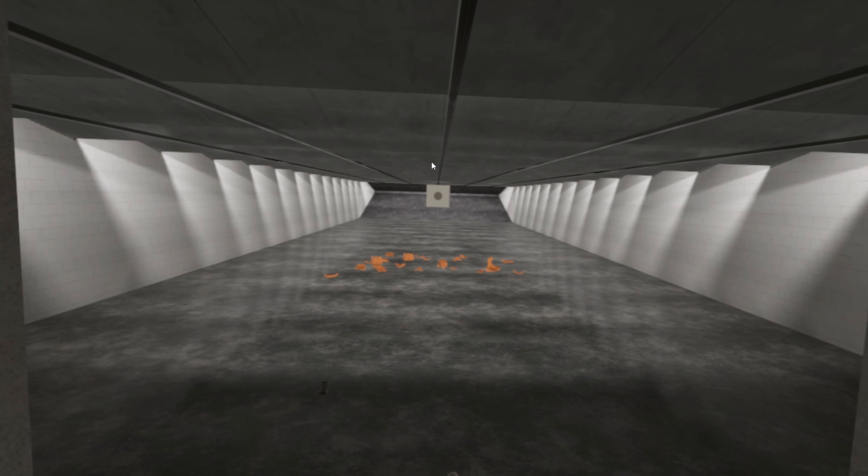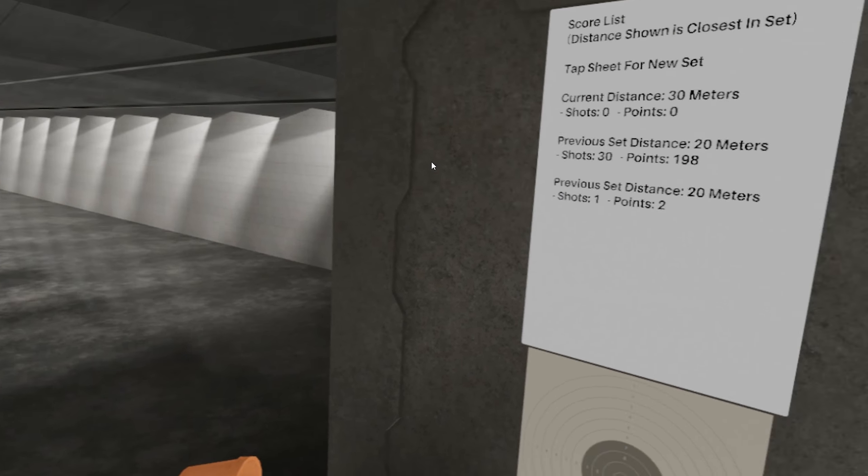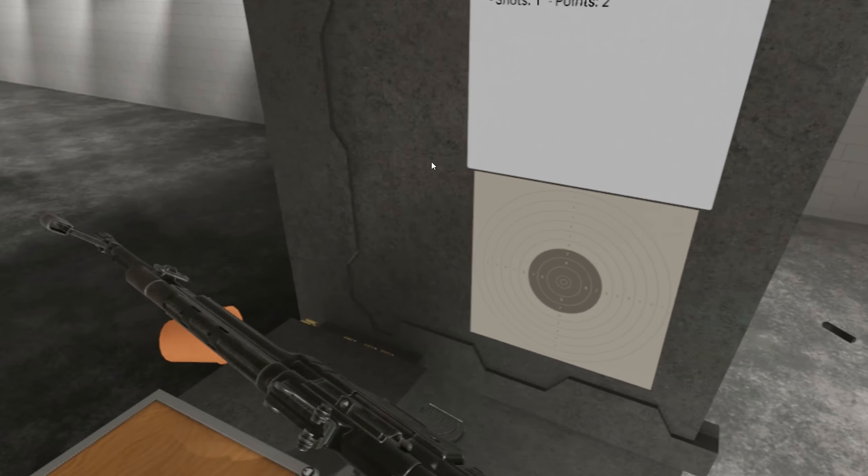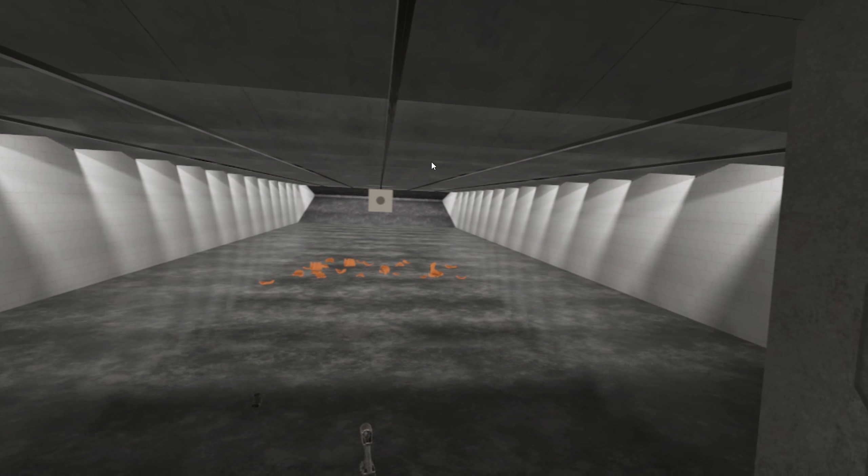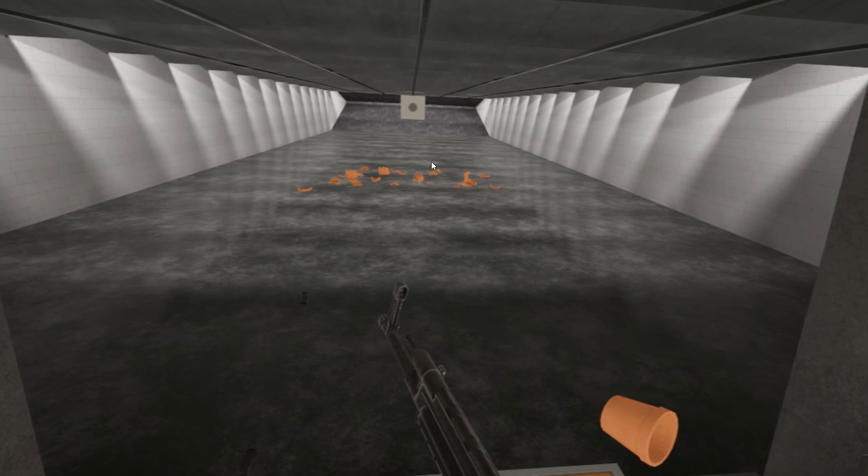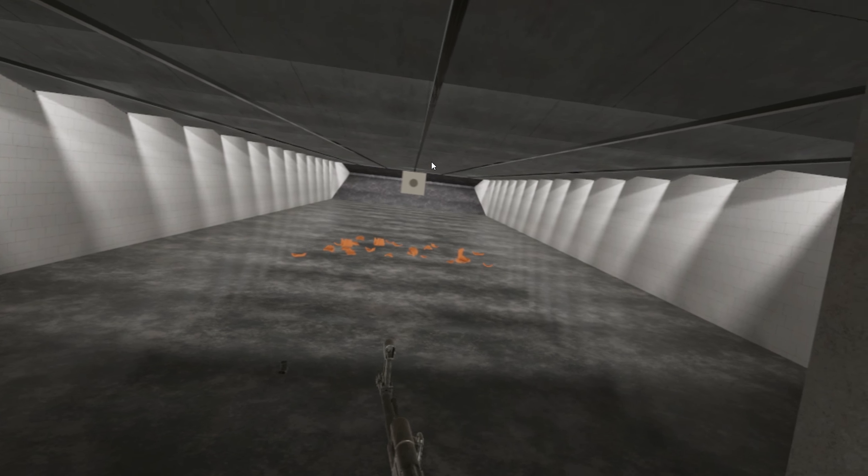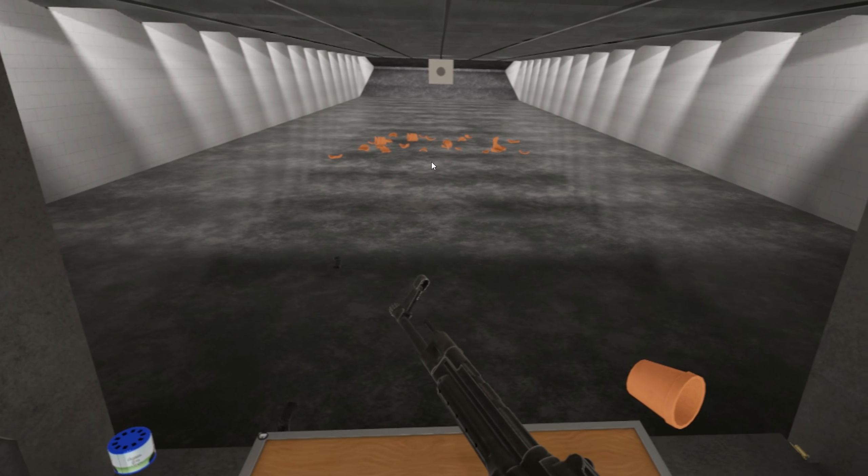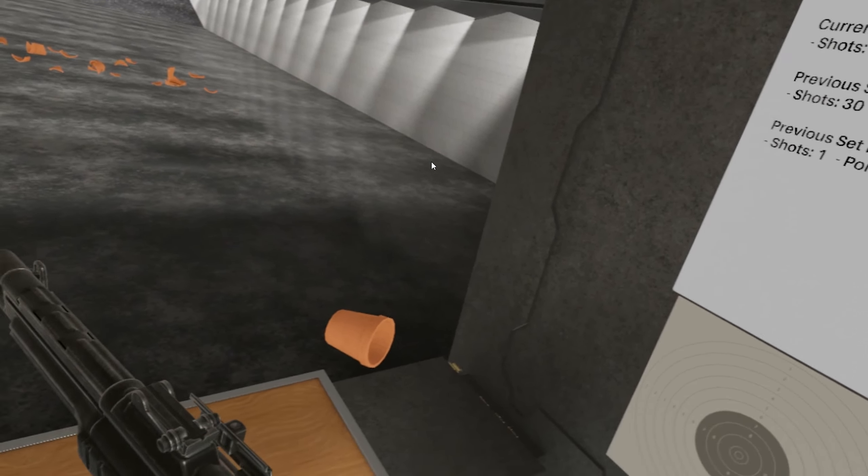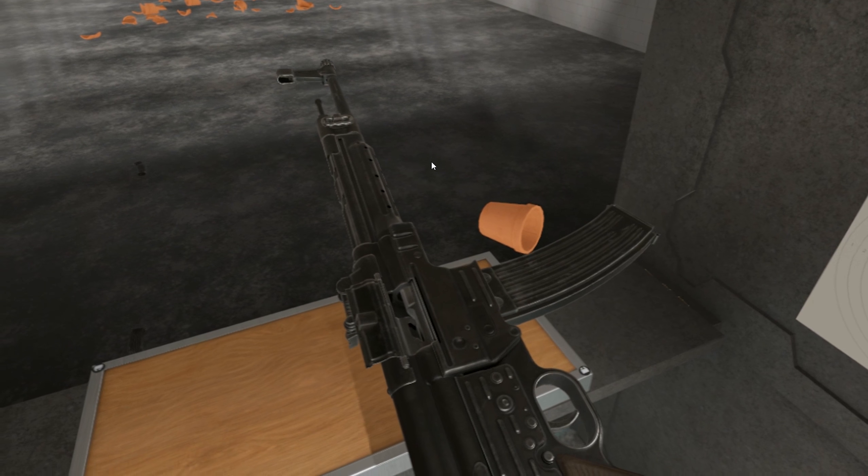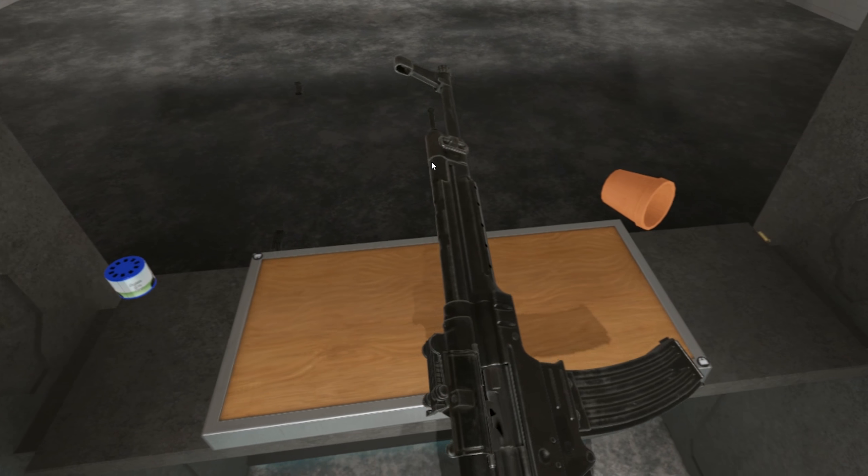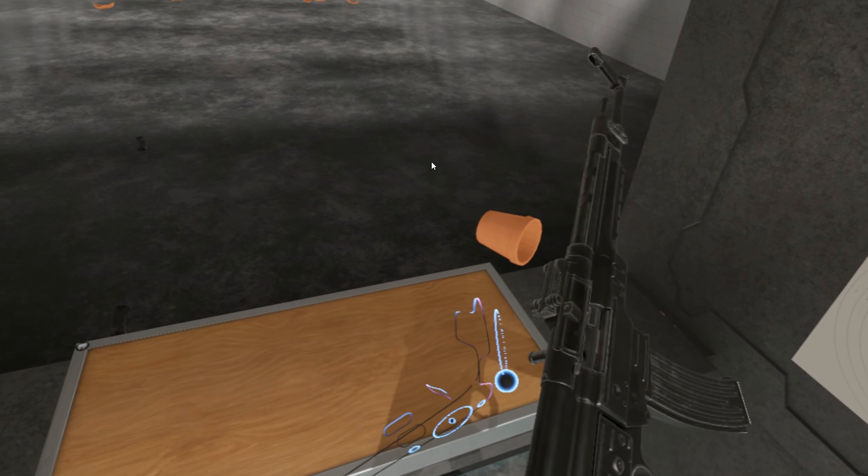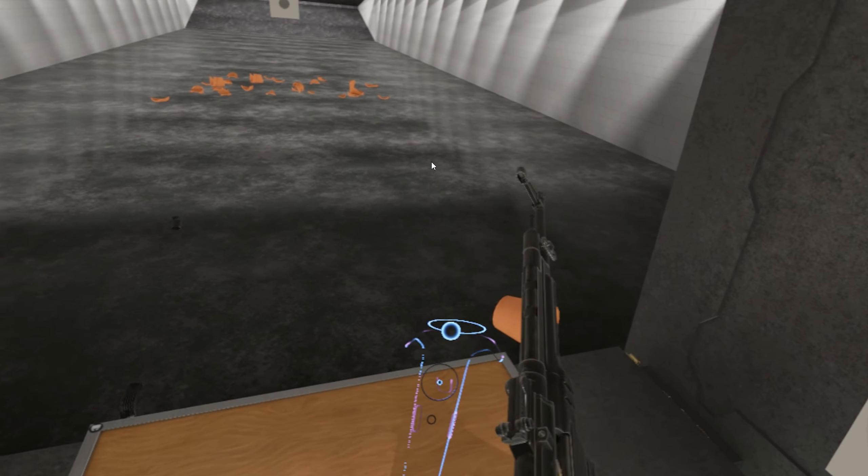Nowadays, open bolt is usually reserved for machine guns. Submachine guns in World War II, most were open bolt. That would later change to closed bolt. Do I have a round in the chamber? Yes.